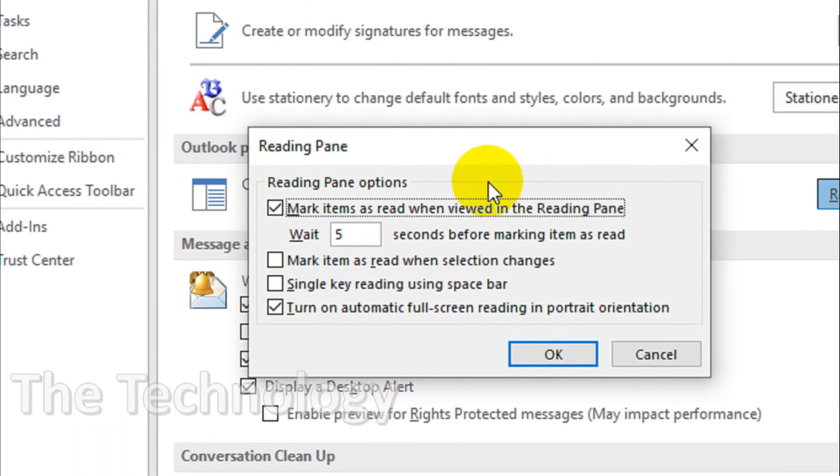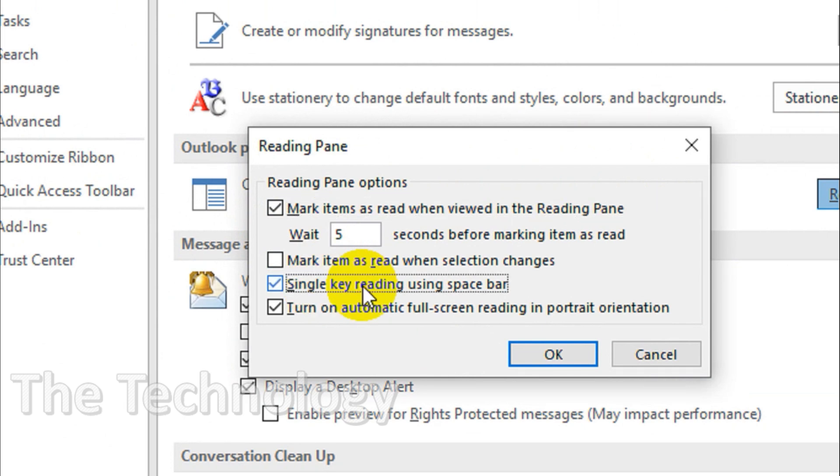So in this window here you can see single key reading using spacebar. So you just need to enable this one in case if it's not enabled. If it's already there, that's fine, we can just use the space key.